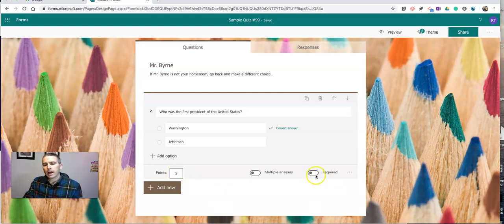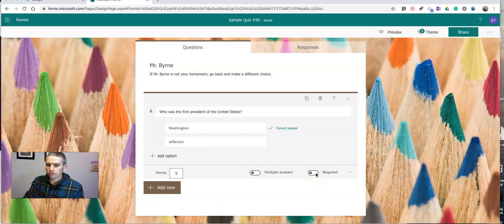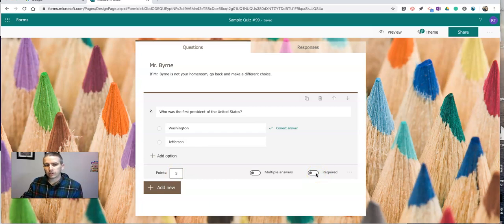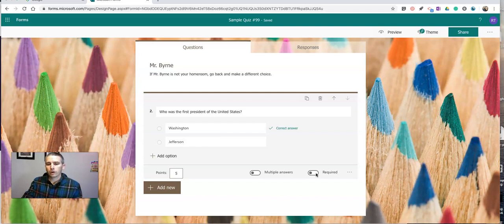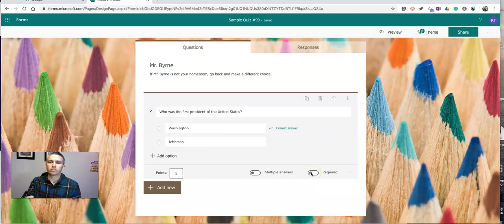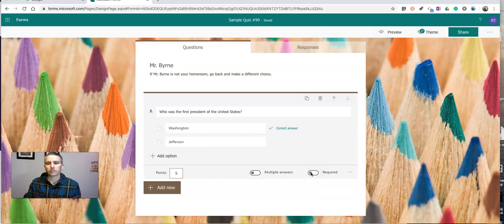I'm not going to make it a required question, however, because if I do that, then all students looking at this quiz would have to answer this question in order for them to submit it. And I don't want to do that. I want to give a slightly different question to each group of students.